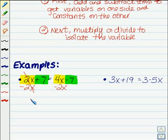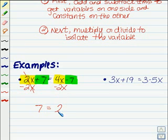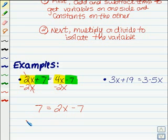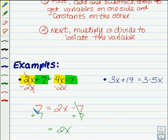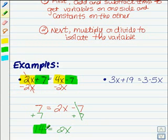The reason I subtract is so that this will cancel out. 2x minus 2x drops out, leaving me with just 7. 4x minus 2x is 2x. I've got the variables together on one side, but I want to get that negative 7 over on the other side, so I'll need to add 7. When I do that, it will drop out here, just leaving me with 2x. 7 plus 7 is 14. Now you can see we've got the constants together on one side and the variables together on the other side.